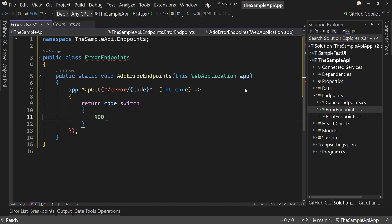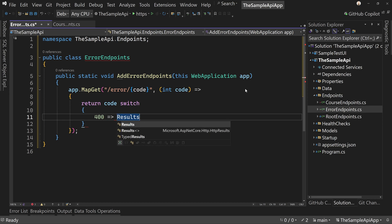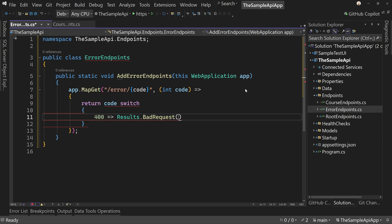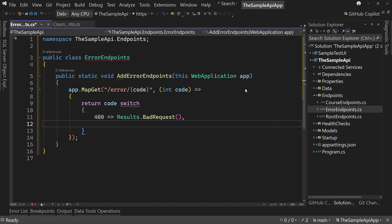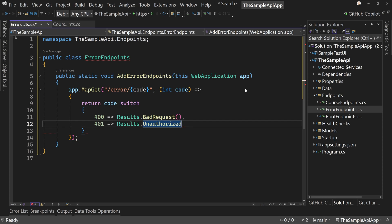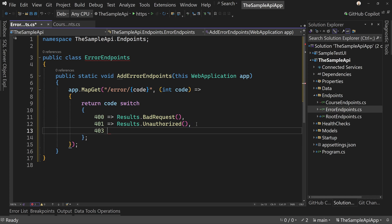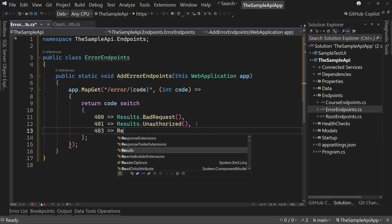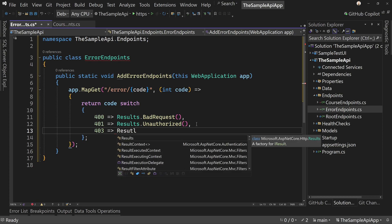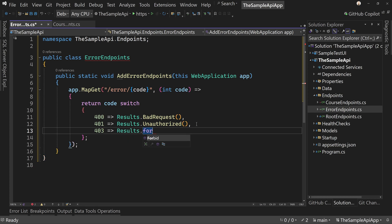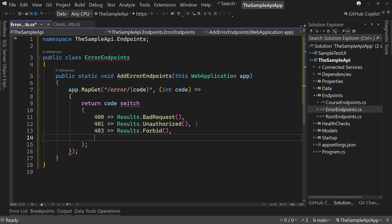if it's 400, then we want to say results dot bad request. And if it's a 401, we want to say results dot unauthorized. And then we also want to say, if it's a 403, we want to say results dot forbid.